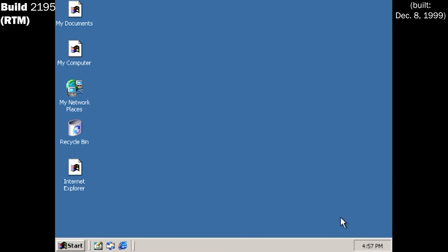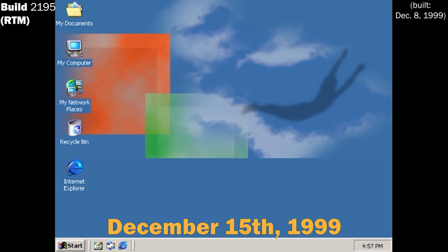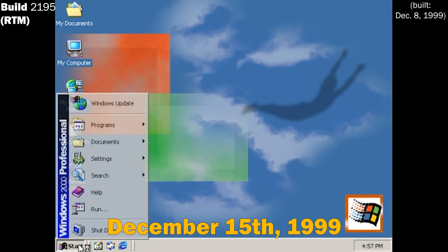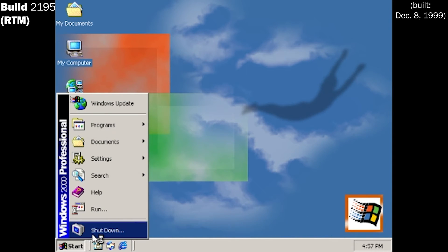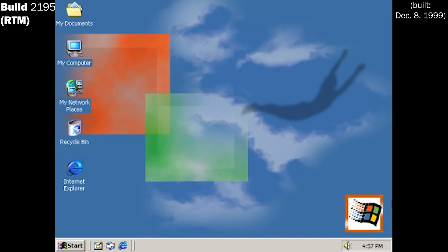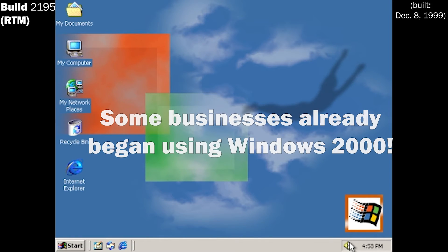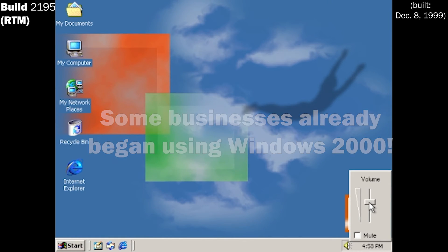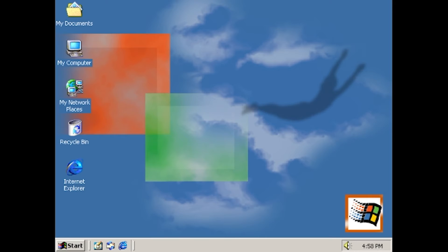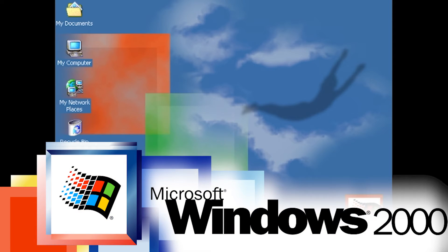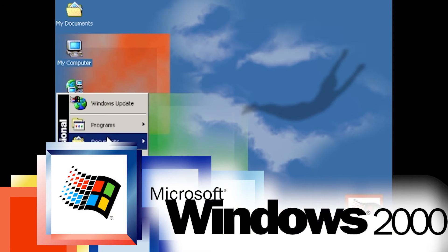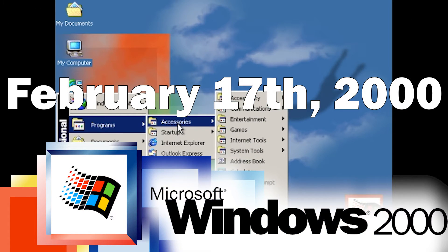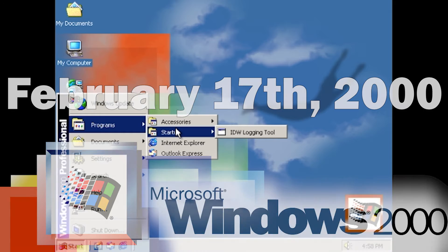A week later, on Wednesday, December 15th, 1999, the RTM status was confirmed by Microsoft, and copies began to ship nationwide, and some businesses already started using the OS that month. Windows 2000 officially released to stores on Thursday, February 17th, 2000.